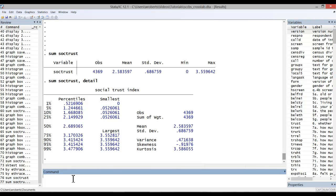For kurtosis, a measure of how peaked our distribution is, we have a value of 3.586. We can compare that to a value of 3 for a normal distribution. In that regard, we're not too far off.